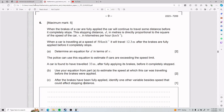For number six, we have that when the brakes of a car are fully applied, the car will continue to travel some distance before it completely stops. This stopping distance d in meters is directly proportional to the square of the speed of the car v in kilometers per hour.